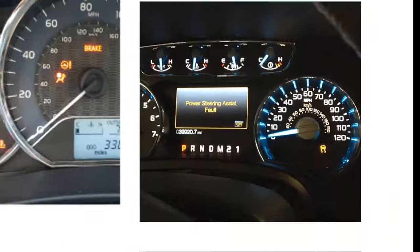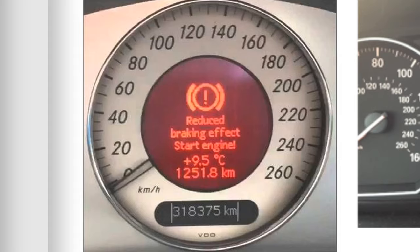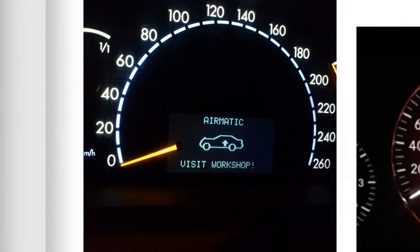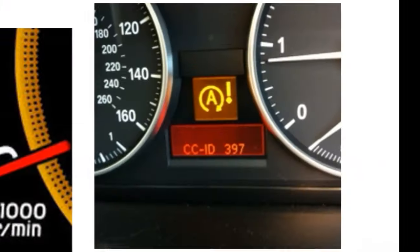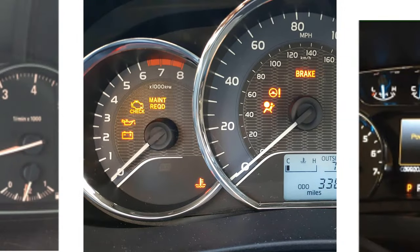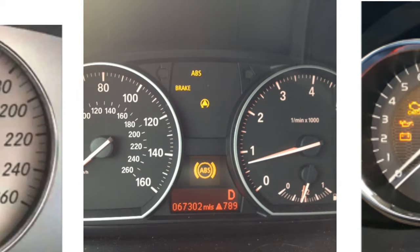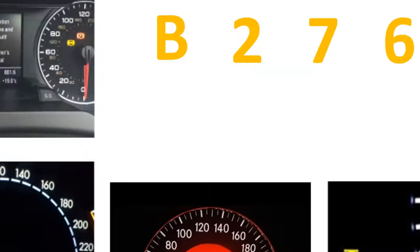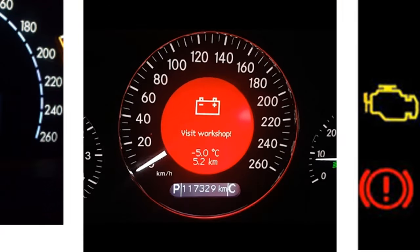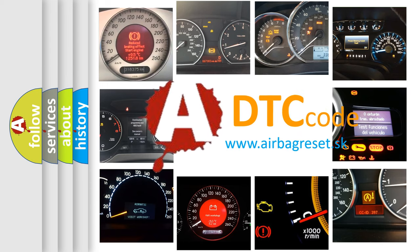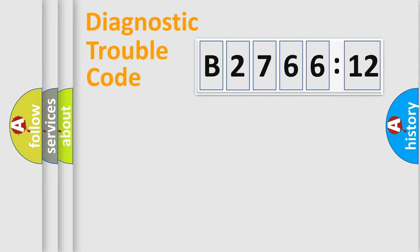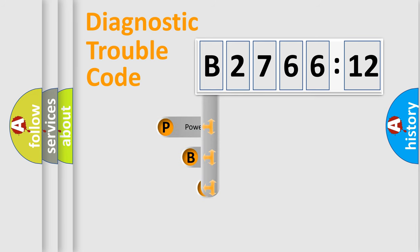Welcome to this video. Are you interested in why your vehicle diagnosis displays B276612? How is the error code interpreted by the vehicle? What does B276612 mean, or how to correct this fault? Today we will find answers to these questions together.